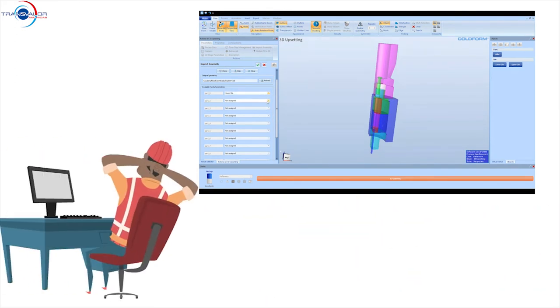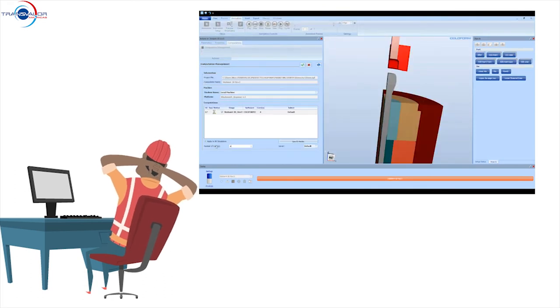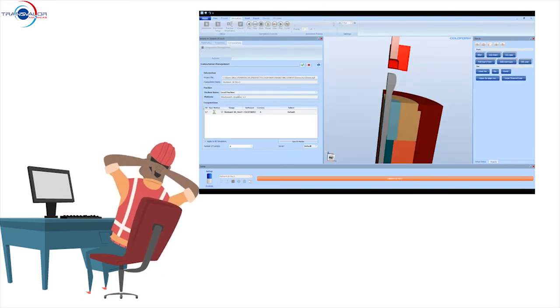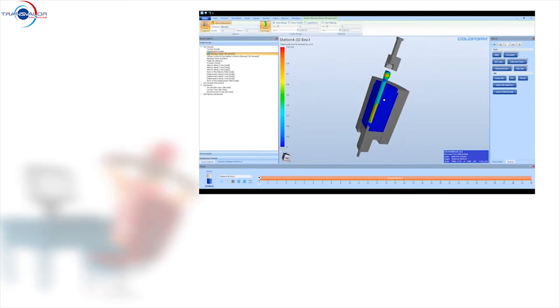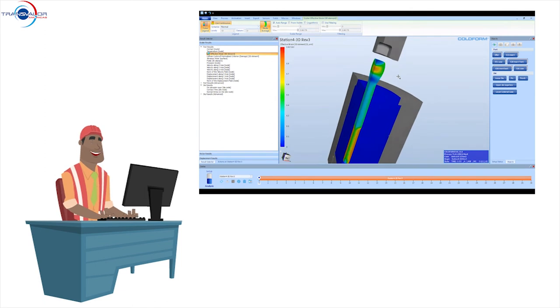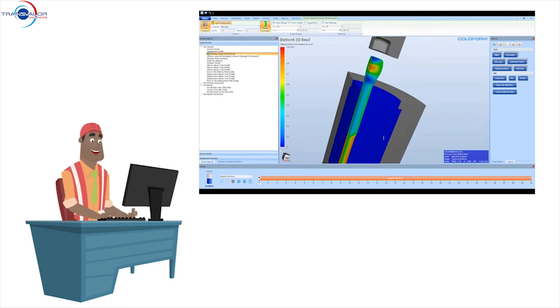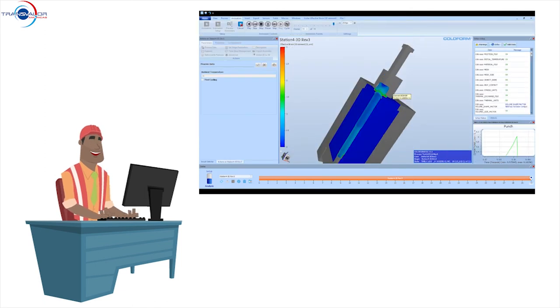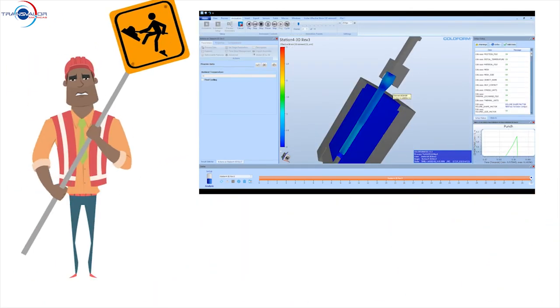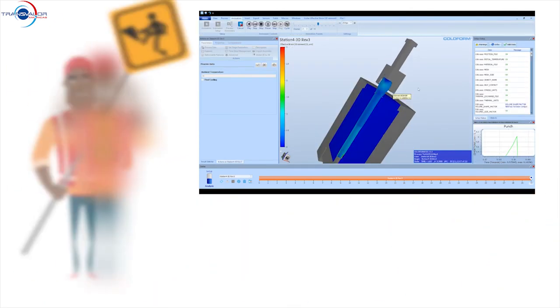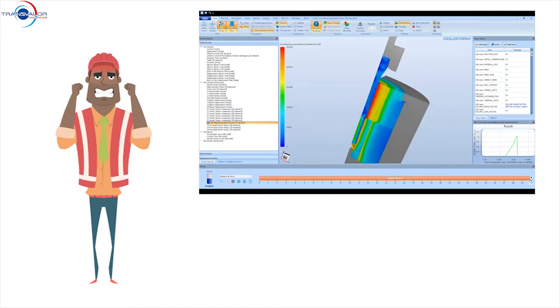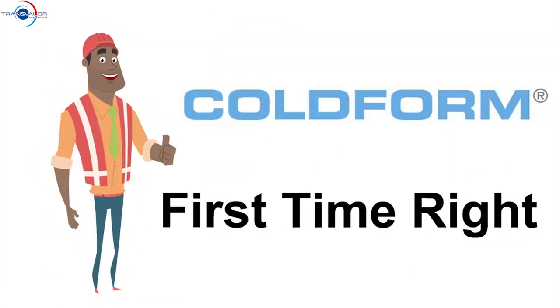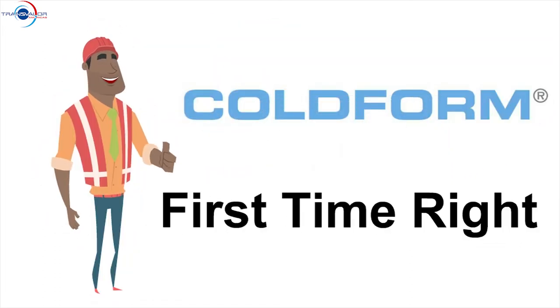While the simulation is still computing, users can begin the results analysis, draw conclusions and make documented and appropriate decisions. No more lengthy and painful trial and errors. With Coldform, get it right the first time.